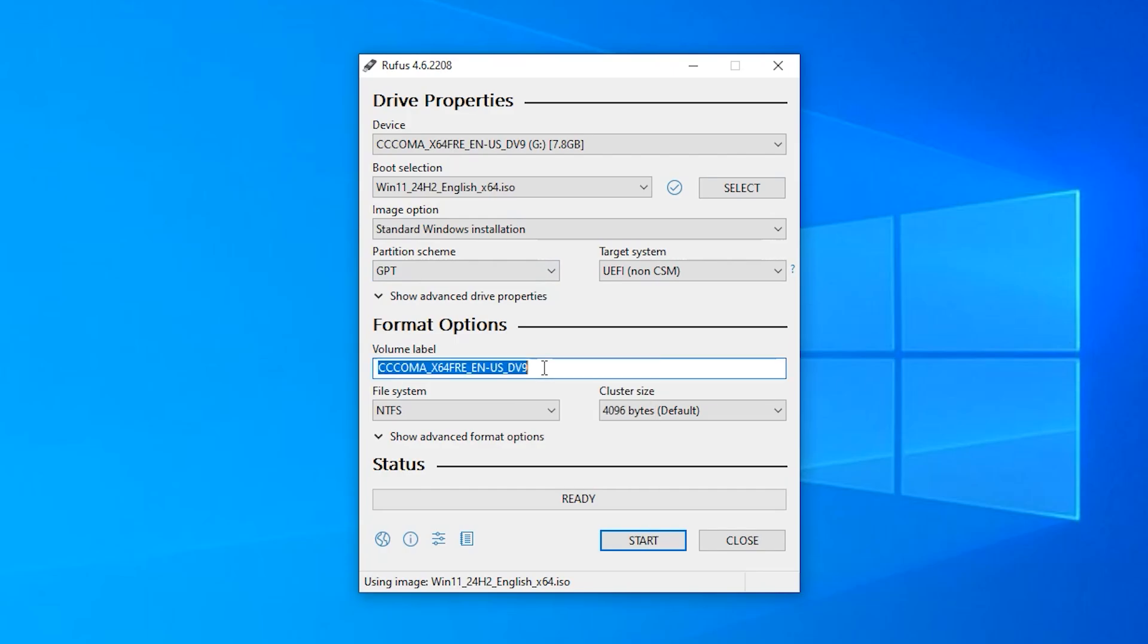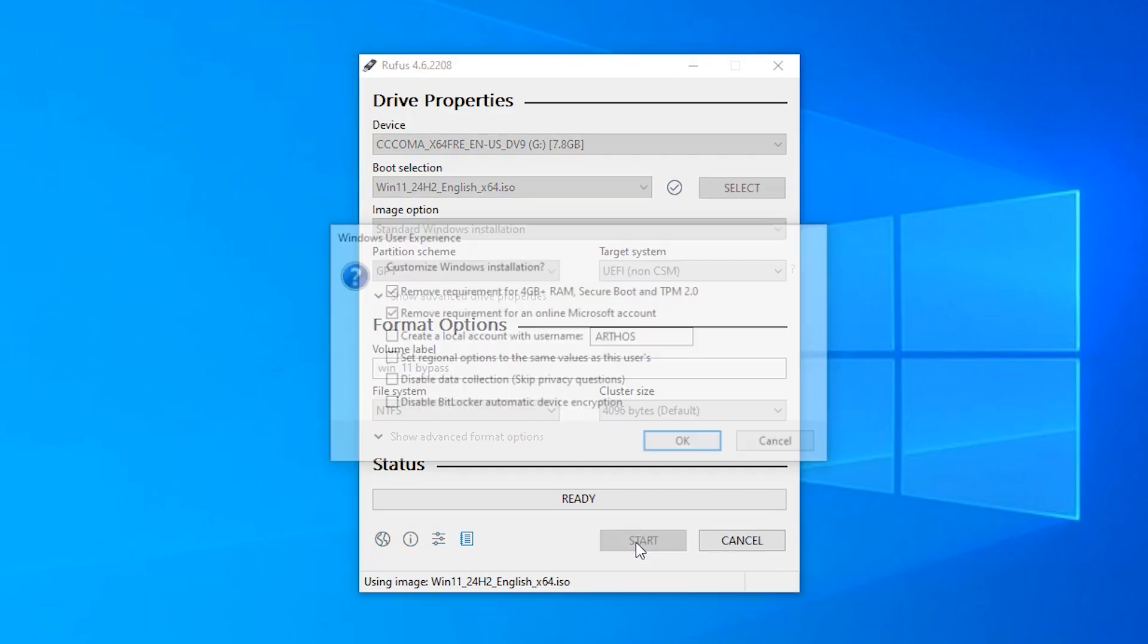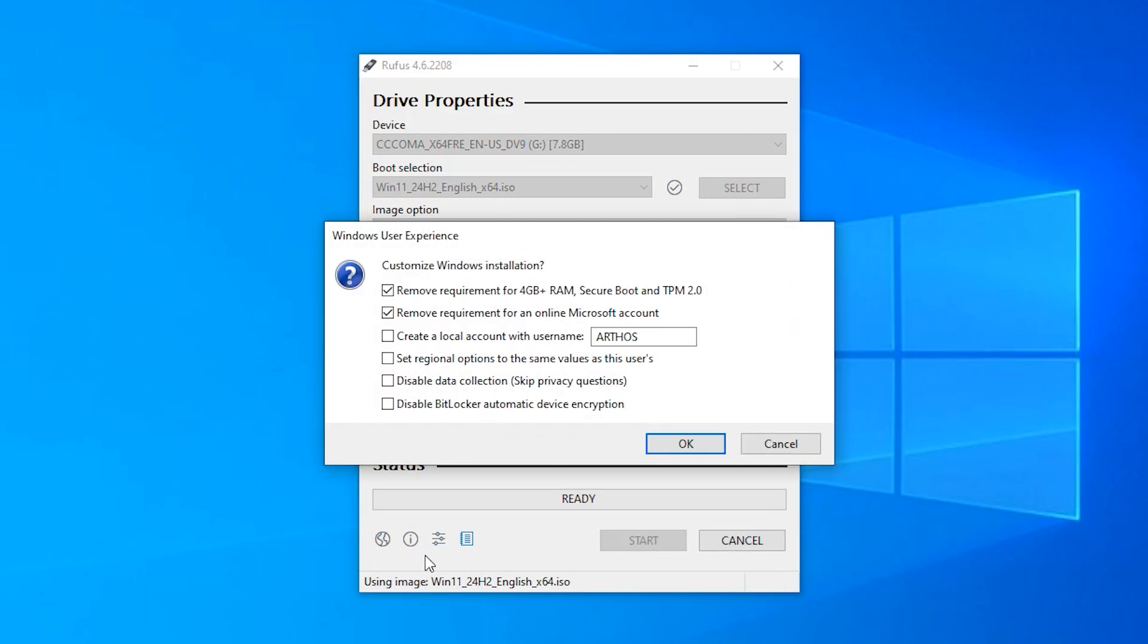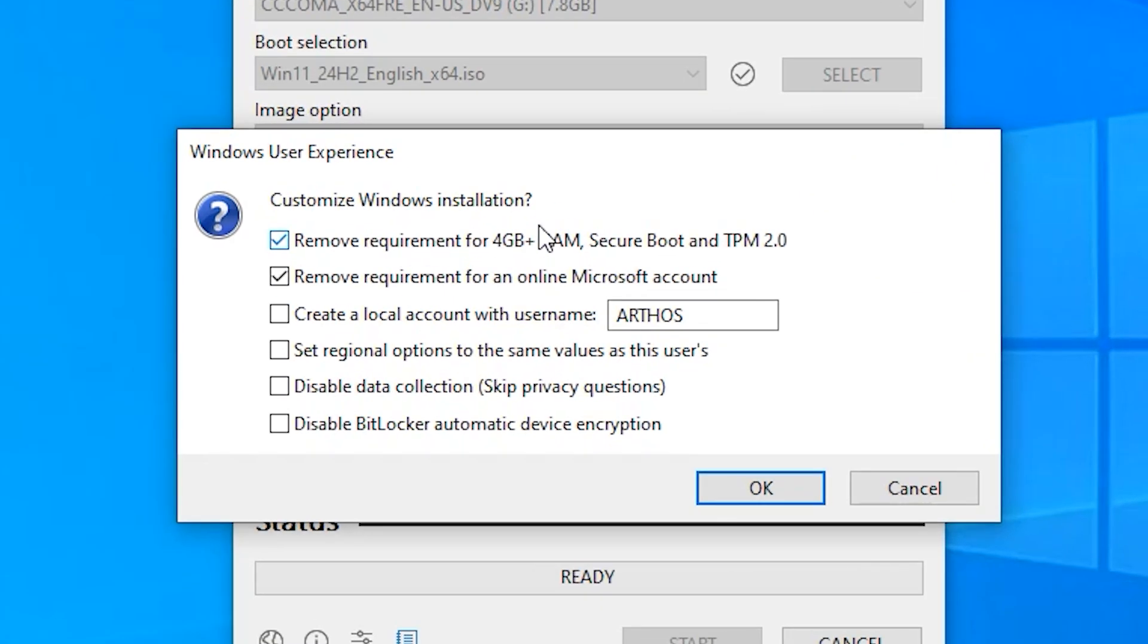Then select your partition scheme. You can name the volume label to whatever you like. I'm just going to name it Win11 Bypass. I'm just going to click on start. Here's the most important steps. Remove requirement for 4 gig plus RAM, secure boot and TPM 2.0. Remove requirement for an online Microsoft account.